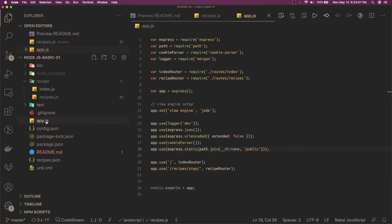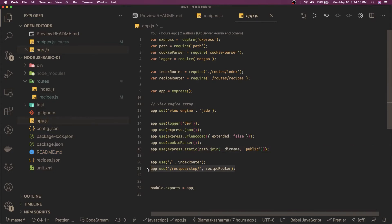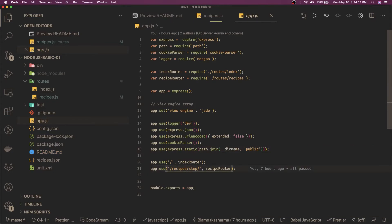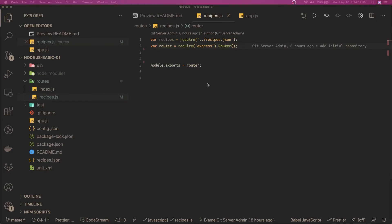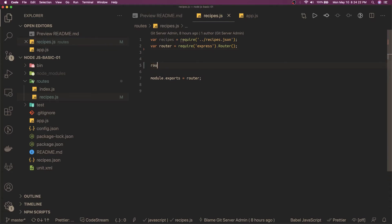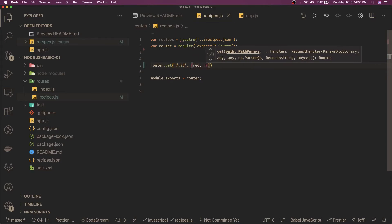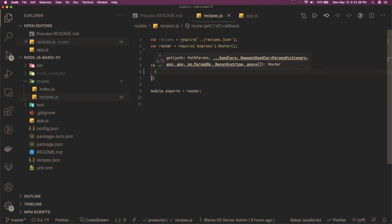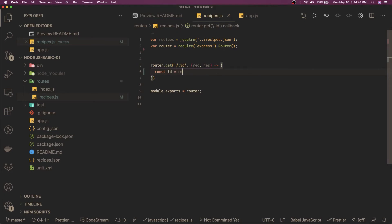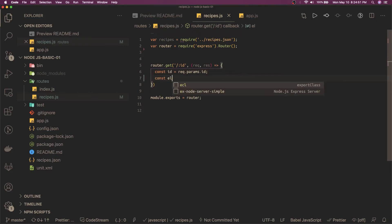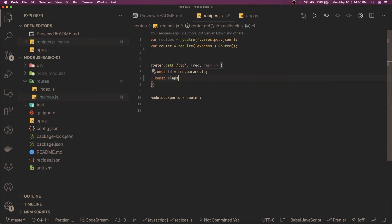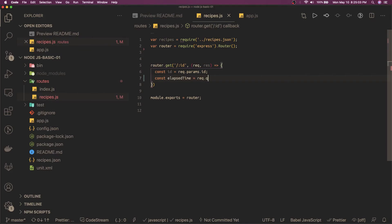Now let's write this. In app.js we'll add the recipe router for recipe steps. Inside the recipe router we'll write our logic. We write `router.get` and take `:id` as a route parameter, with a request and response — simple Express logic. We get the id from `request.params.id`, and we get the elapsed time from the query parameters using `request.query.elapsed_time`.